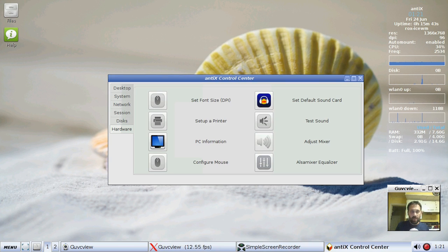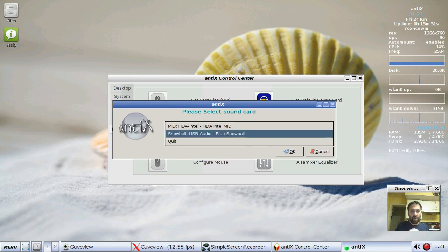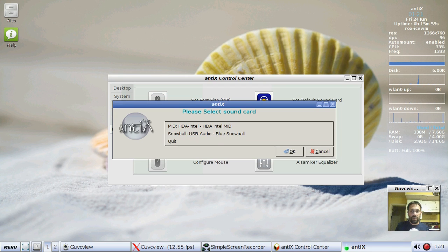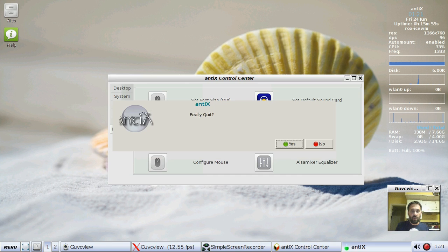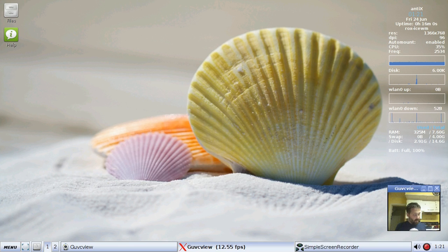The rest of this is pretty much as Annex before. Adjusting your mixtures, testing the sound, setting a default sound card if you have more than one. I currently have more than one because my Snowball microphone shows up as a sound card. You can set things as the default. That's what's new in the Annex Control Center.